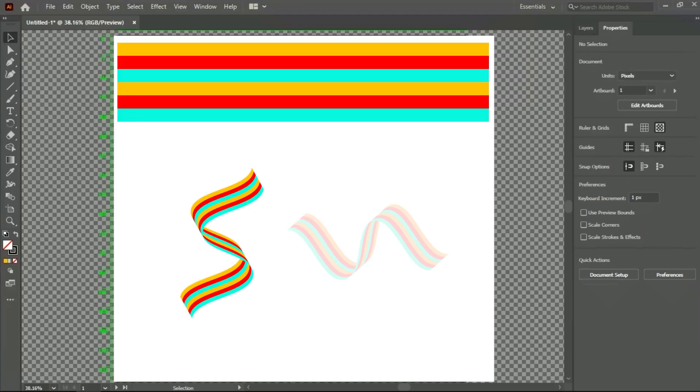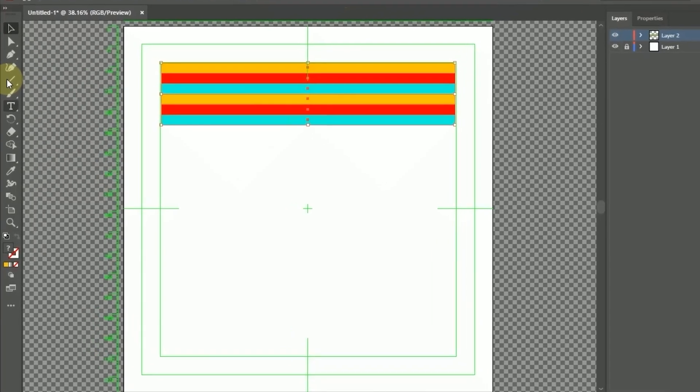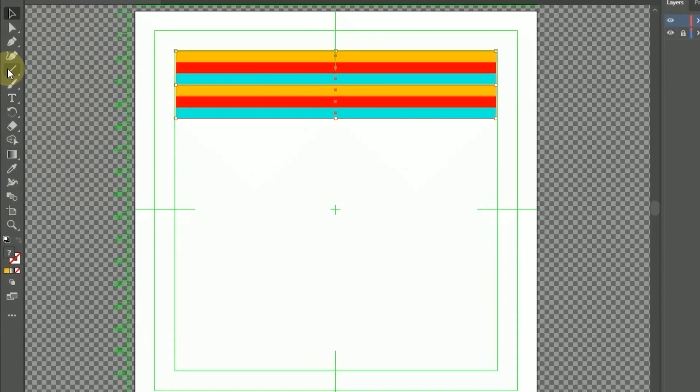In this tutorial, I want to tell you a simple way to create a ribbon effect on an image object in Adobe Illustrator. In this project, I have created six shapes with different colors and I have made them into a group.